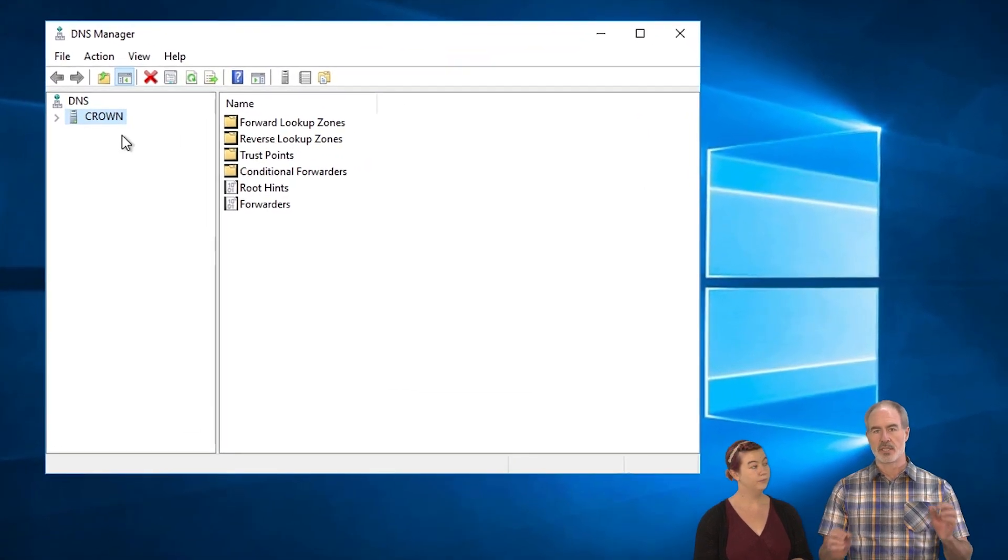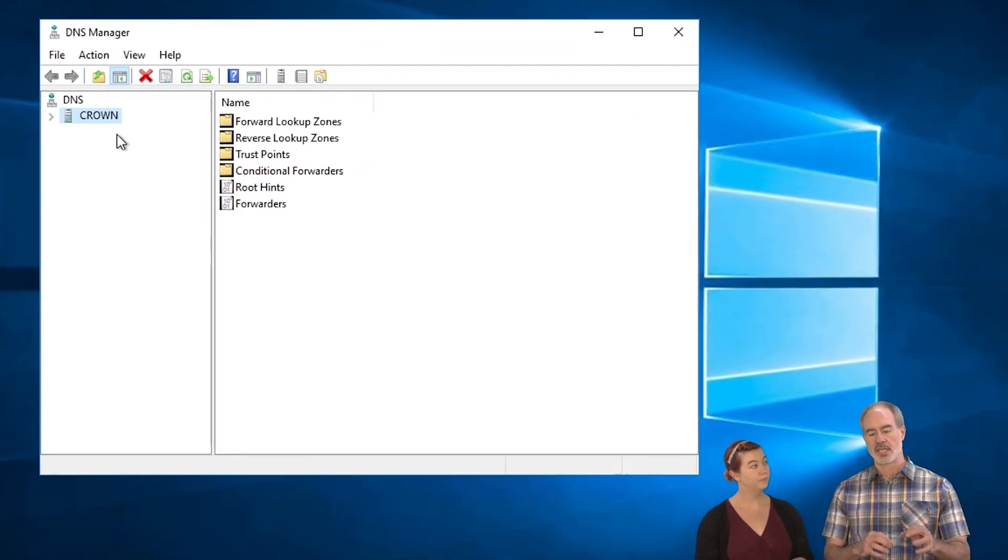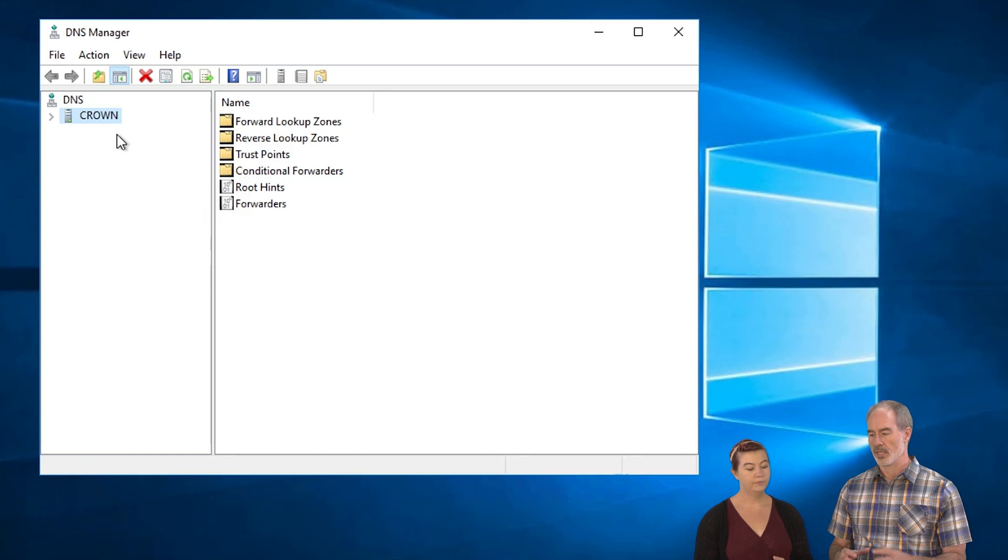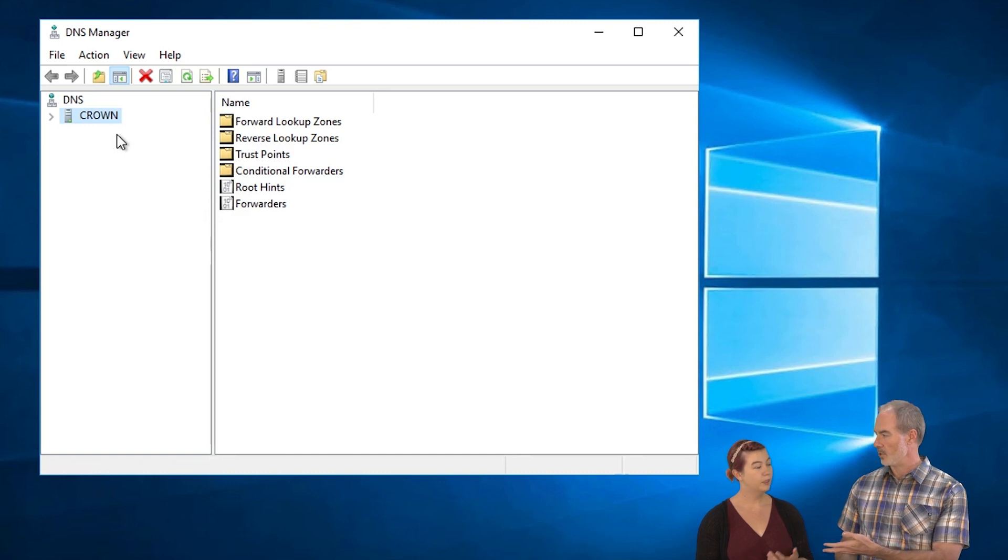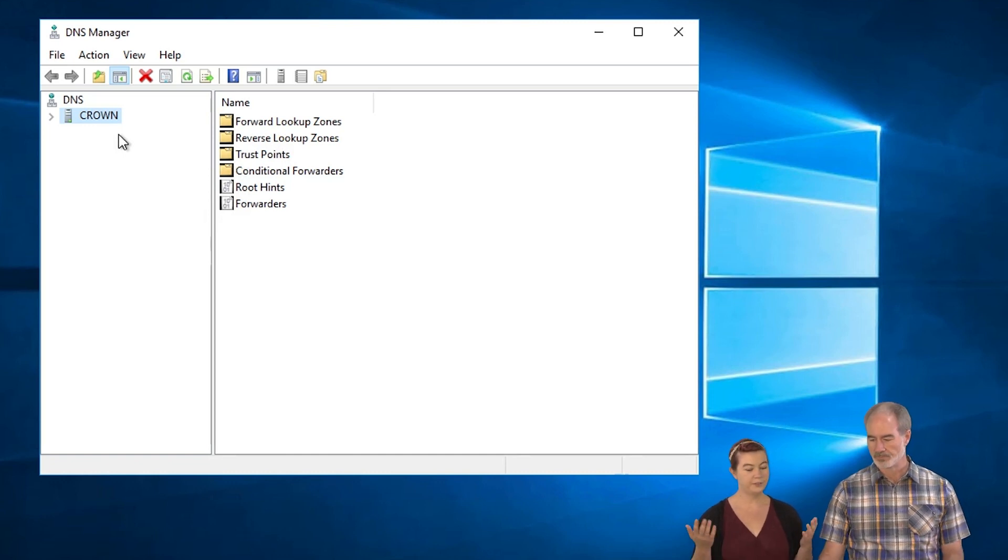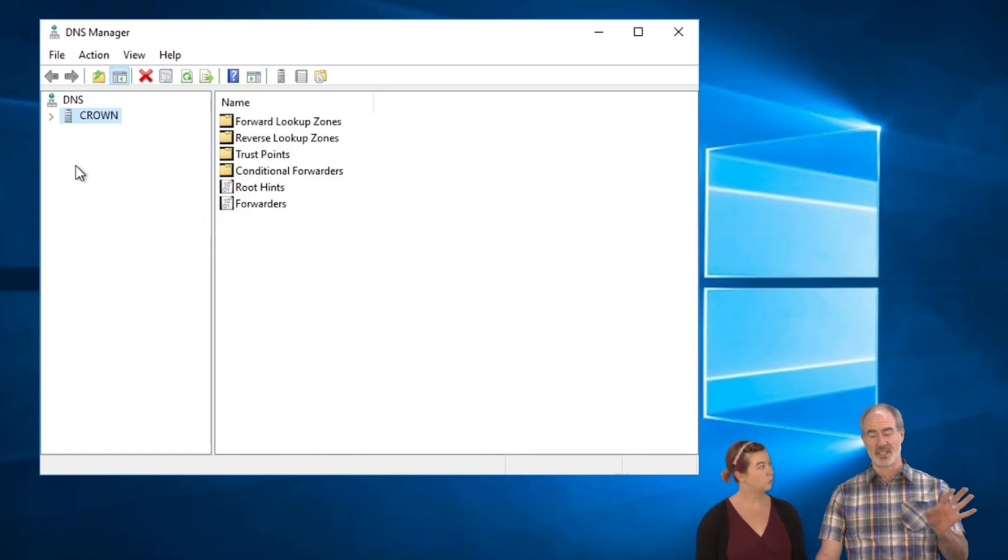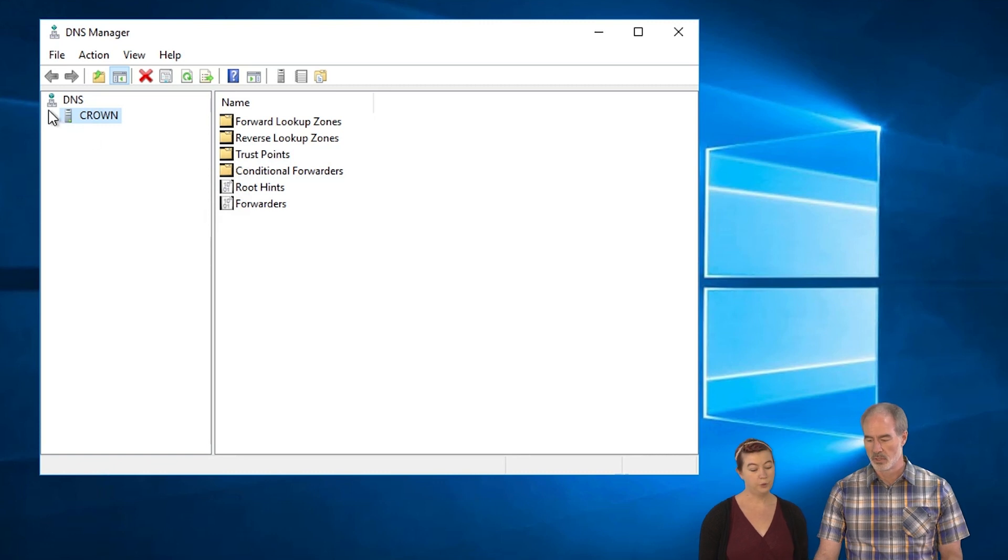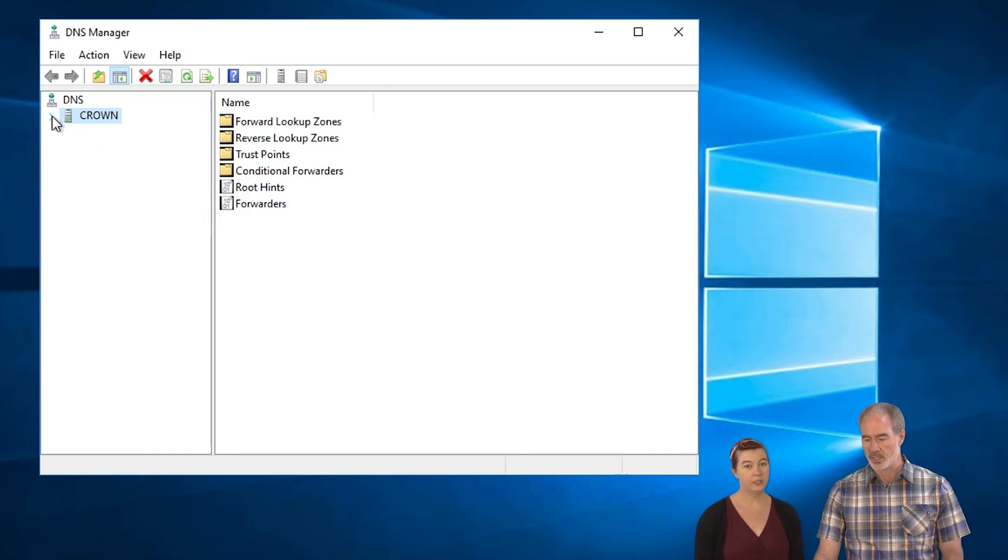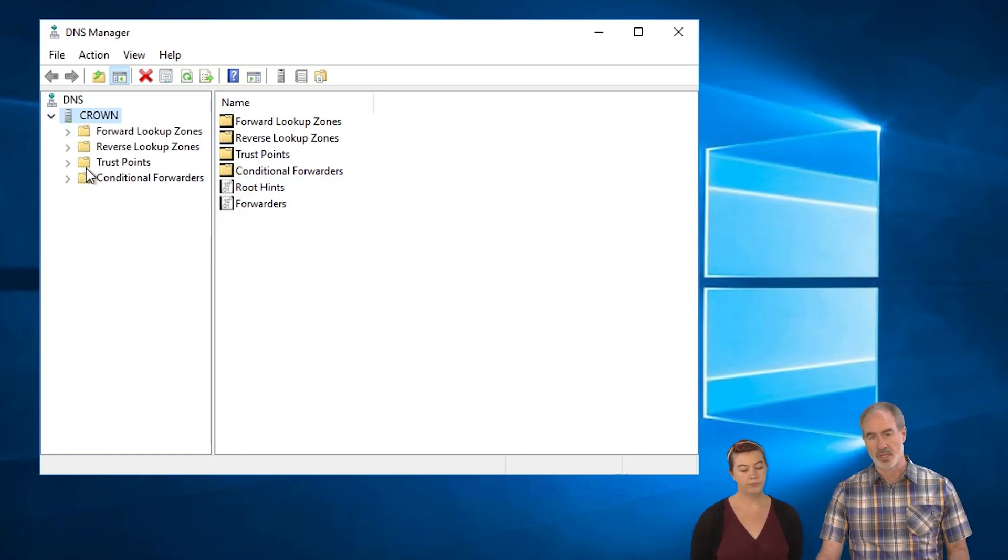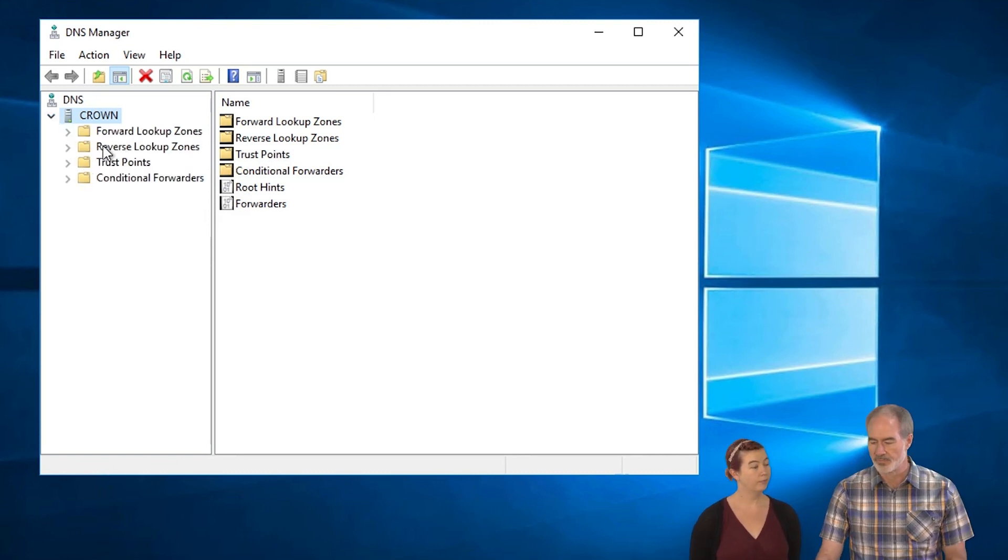This is the freshly set up domain controller that in the previous video you and Steven set up. We just barely set this little guy up. So we've never even looked at this DNS before. Our machine name is Crown. So that's also the name of our DNS server.